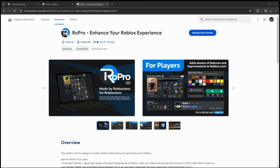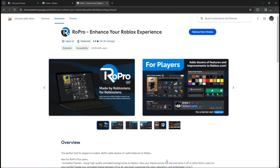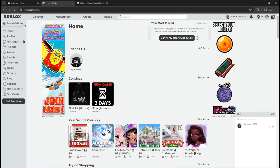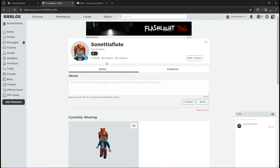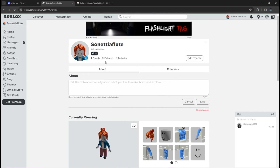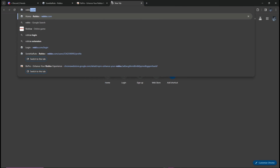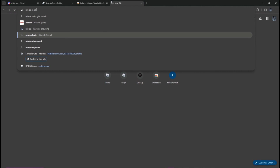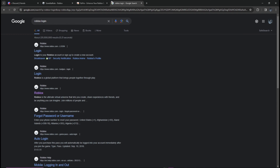Today I'm going to show you how to add a Discord profile to your Roblox account. I have my Roblox account here, and if you want to sign in, just go to the Roblox login page — search for that.